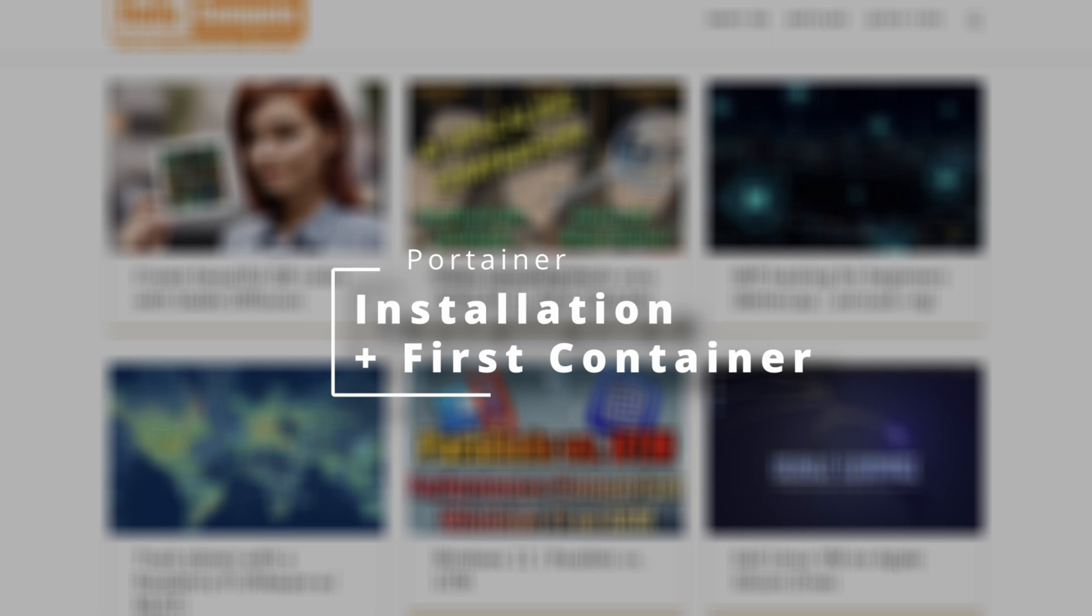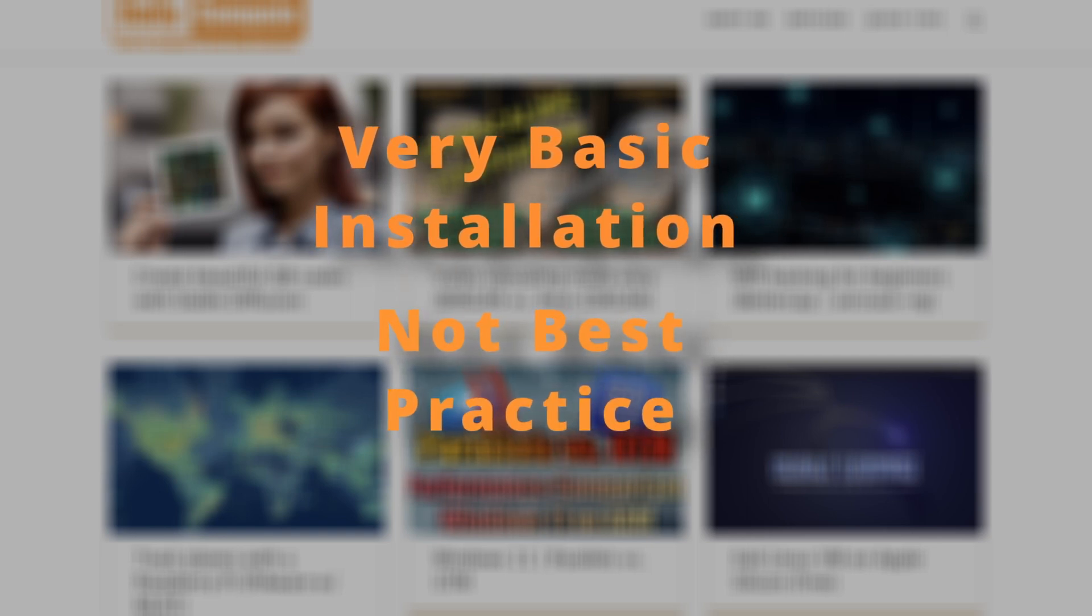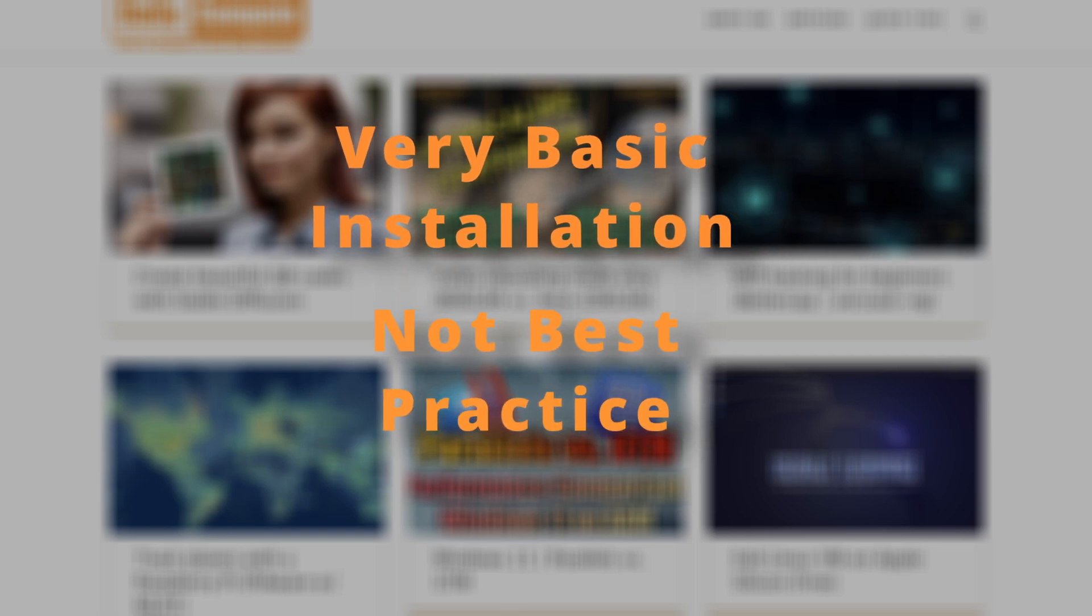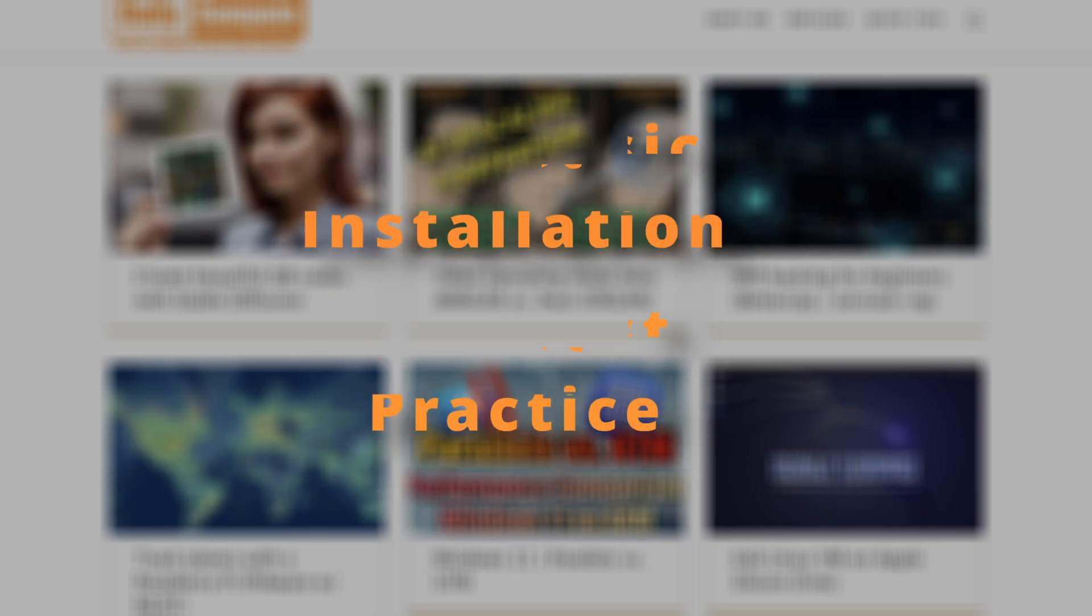The links to all websites as well as the commands can be found in the description below. Please note that this is just a very basic installation that does not follow best practice guidelines. Please don't use this guide for corporate or commercial systems. Thank you.